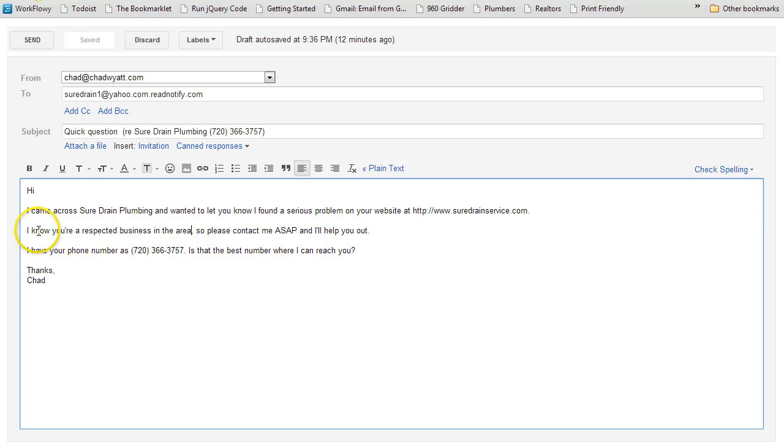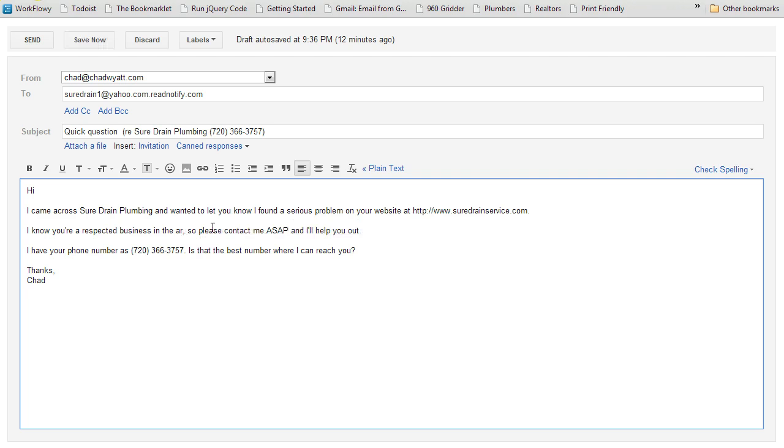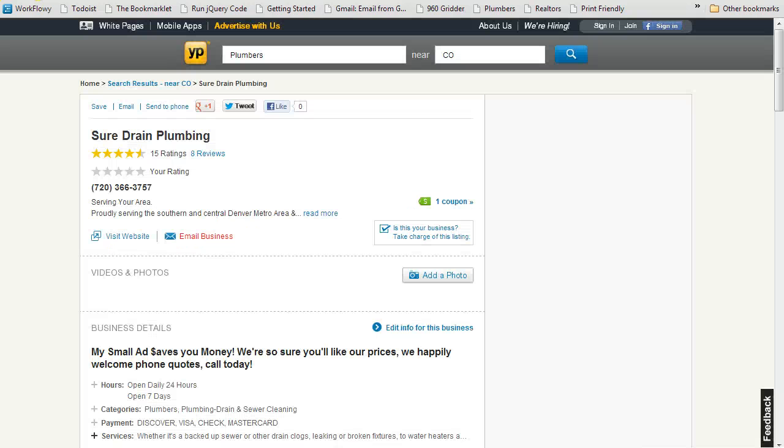So I changed it and say, I know you're a respective business in the area. So that I just noticed was not there, so I just changed it real quick. And I already clicked these, so just as an example to speed things up a little bit.